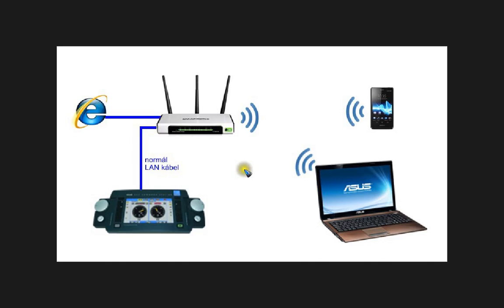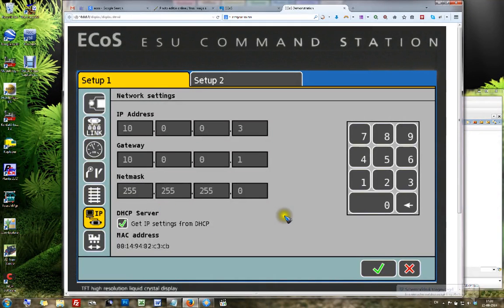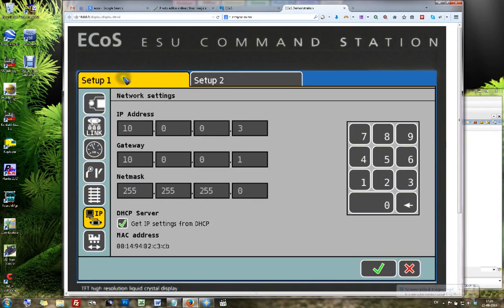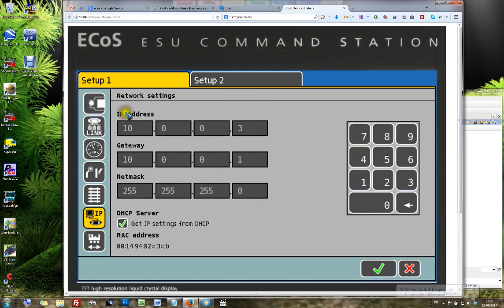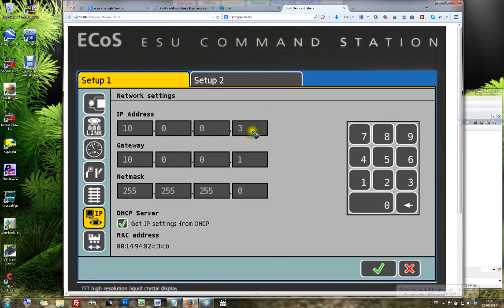That's the connection that you need to make. And once you have done that, your router will give your ECOS a so-called IP address. And that IP, if you start up your ECOS and go to the settings menu, setup one IP. And you need to take care that this tick is set: get the IP from your router. Then over here you see the address that your ECOS has got. In my case that is 10.0.0.3.